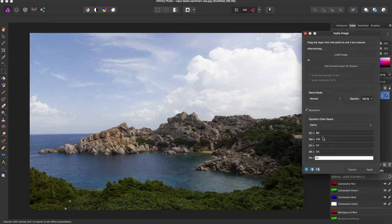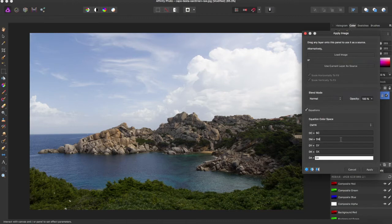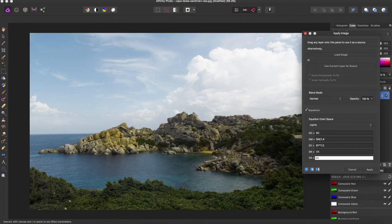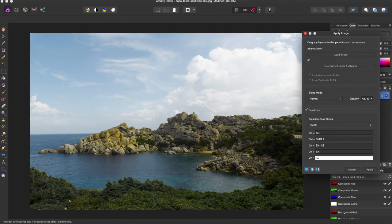So you can play around and say you want to change the magenta level, you can say divided by 1.4. And let's say you wanted to change the yellow, you can say multiply by 1.6 or 1.5. And see it brings up the yellow levels in the rock.